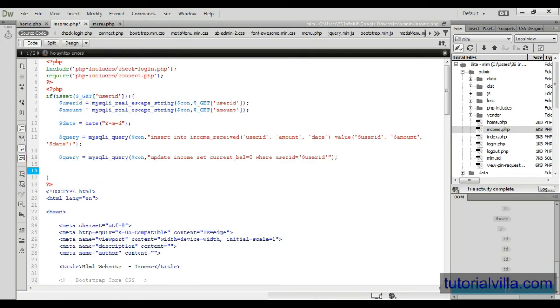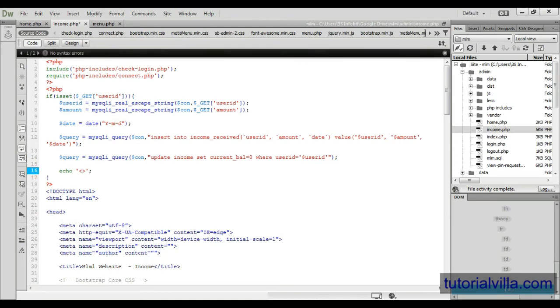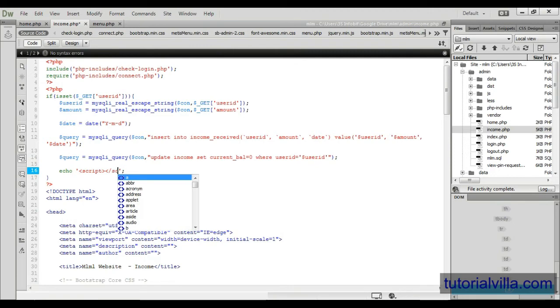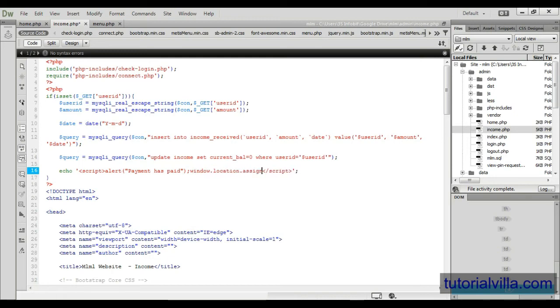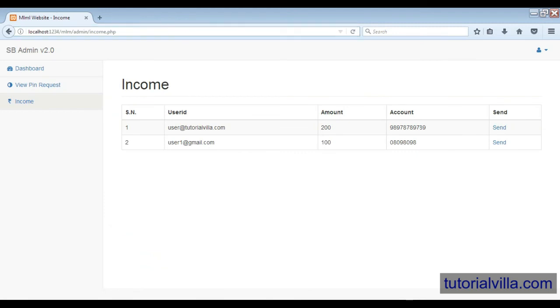And we need to show the alert message to the admin. Alert payment has paid and window.location.assign to income.php. Now it's done. Now go, refresh it and click on the send button.